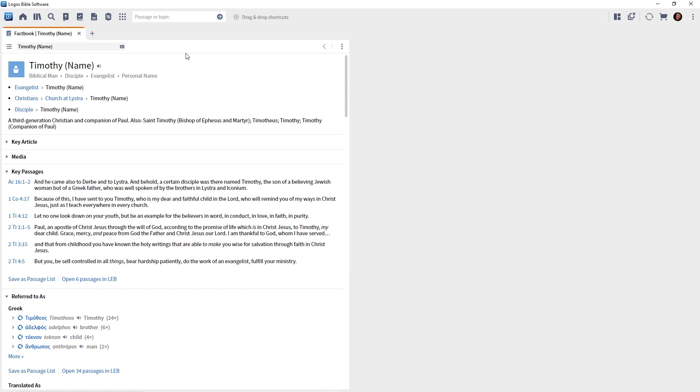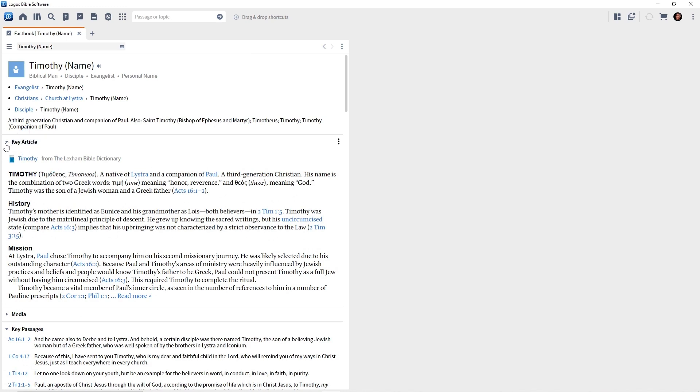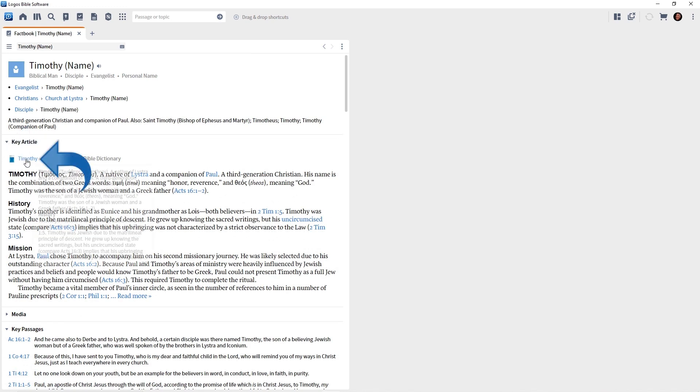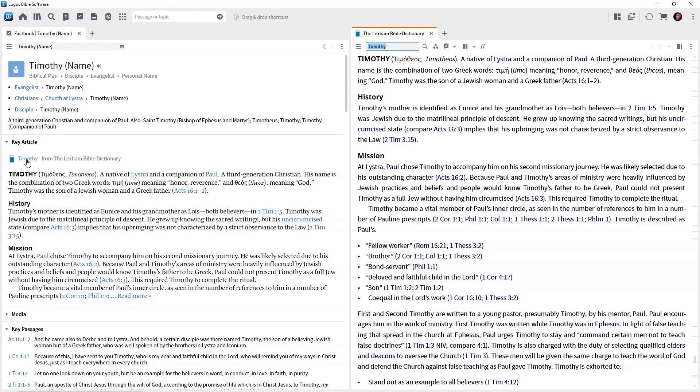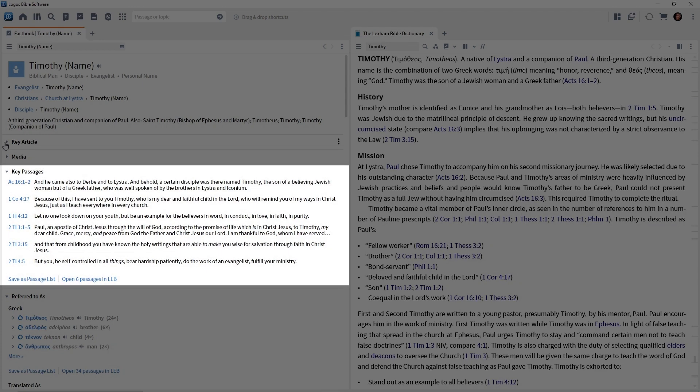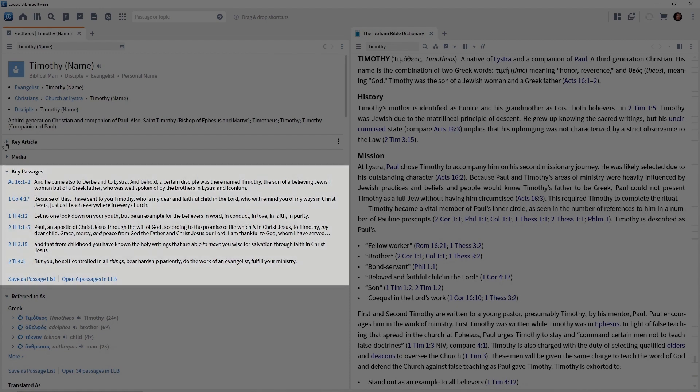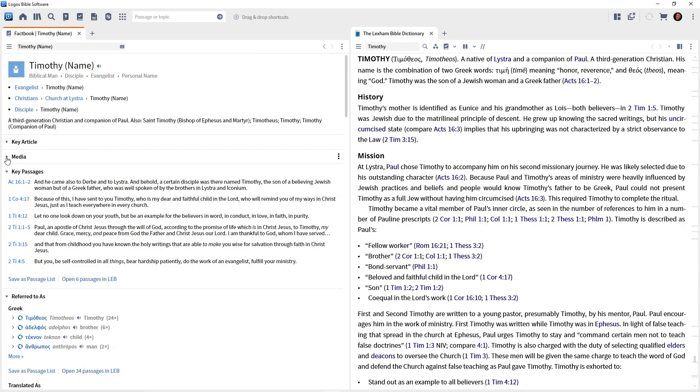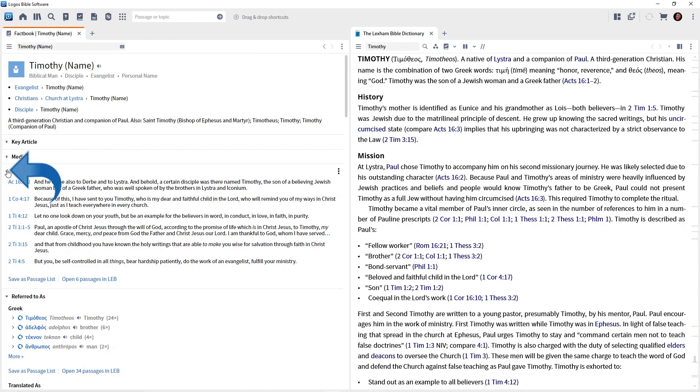And the Factbook builds for us an incredible report related to Timothy. I'm not going to take you through all of this. A lot of it is self-explanatory. At the top, you have a key article which will link you to a predetermined Bible dictionary. You can click on that and that will take you there. I'm going to collapse key articles. You'll see key passages - not all of the passages, but here are some major passages that mention Timothy. I'm going to collapse that.